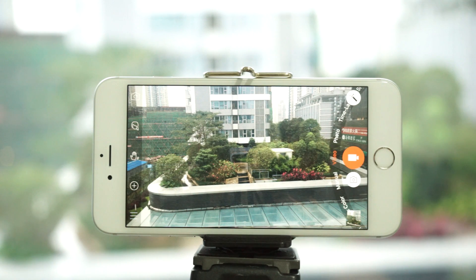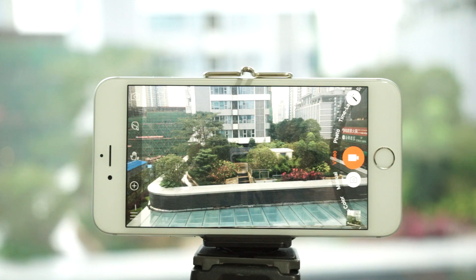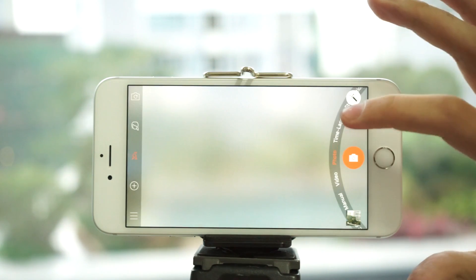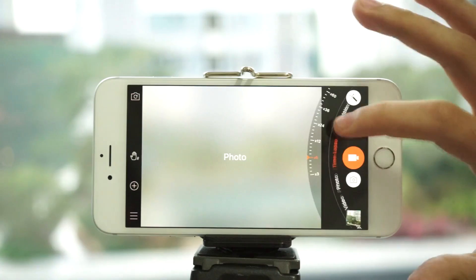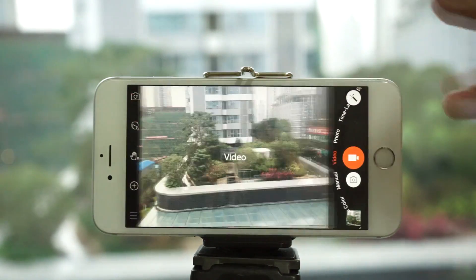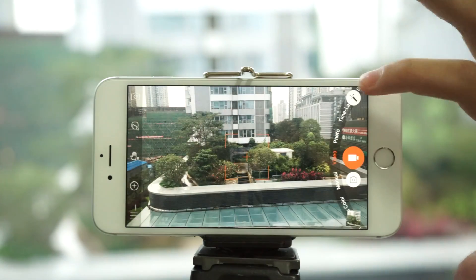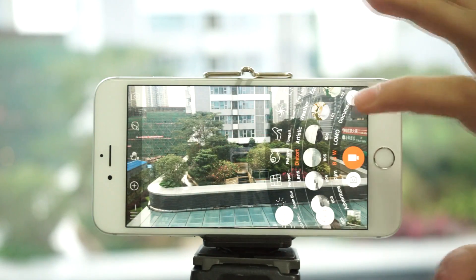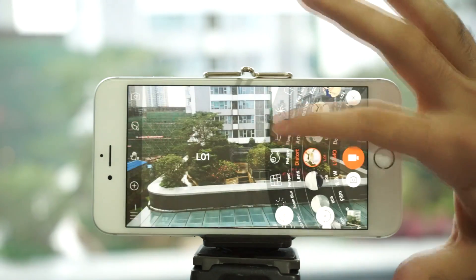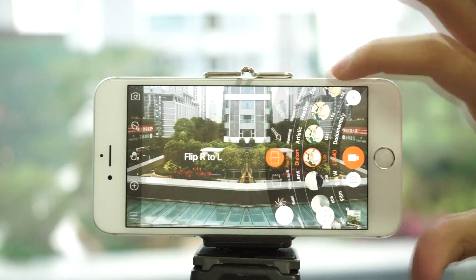We've created a professional videography and photography app all in one. On the right side of the screen we can switch between different shooting modes by moving the ring either up or down. And on the top right hand corner we have our magic wand, which we can use to apply different filters and lens functions.